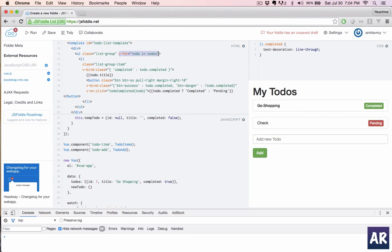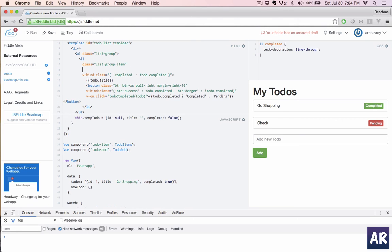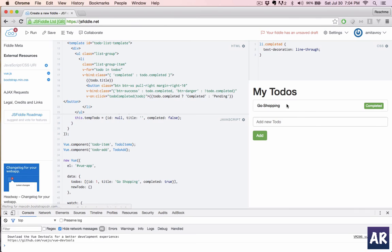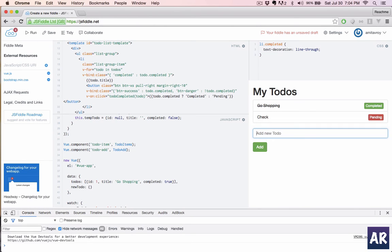I'll just cut that and add it here. Let us run the app again. Yes, now everything will be fine.